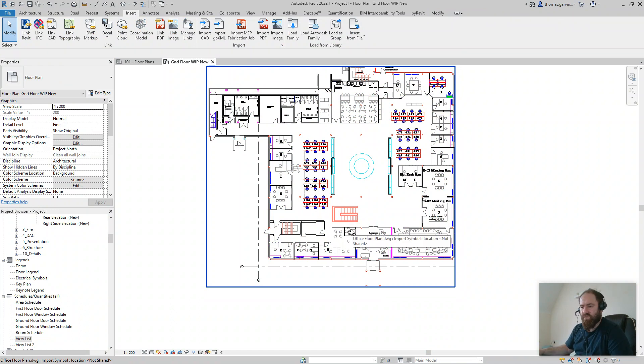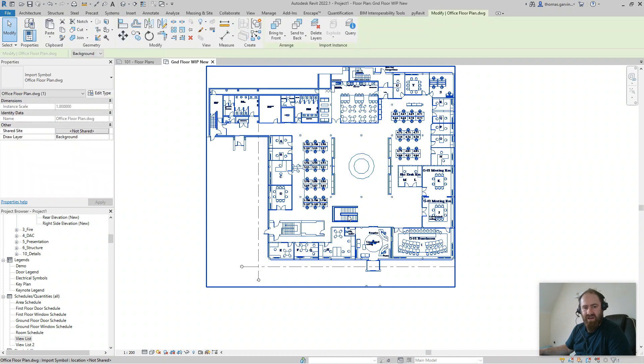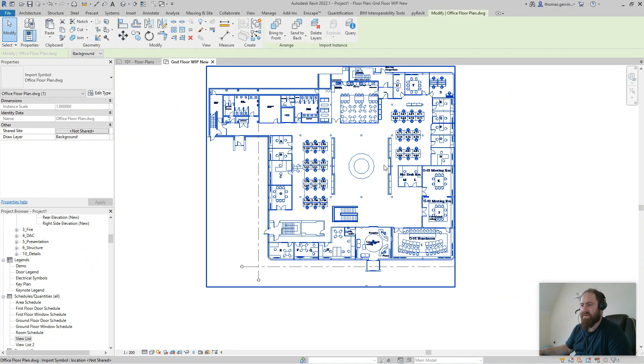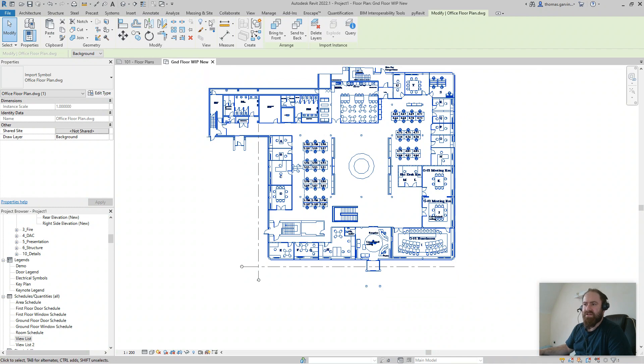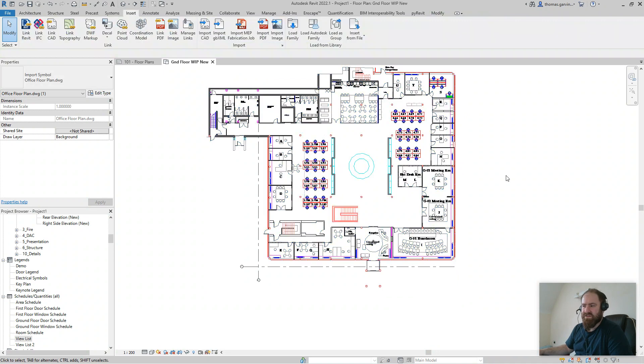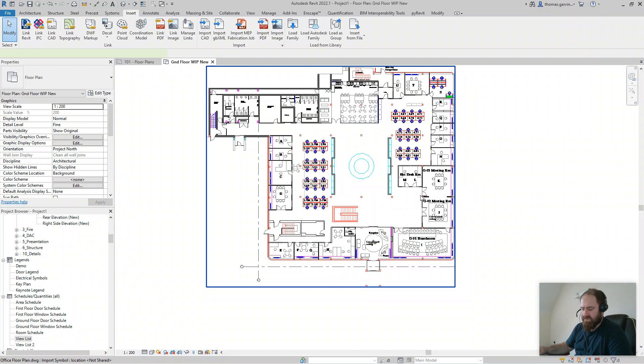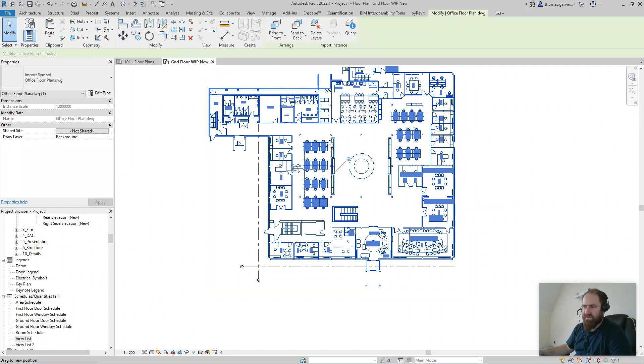When you find the place where you want it to go, when you've got your grids and all that stuff tidied up and you're drawing walls on top of it, you're going to want to have this locked because you don't want to move it accidentally. So when you have it where you want it, just click on the pin so it doesn't go anywhere.